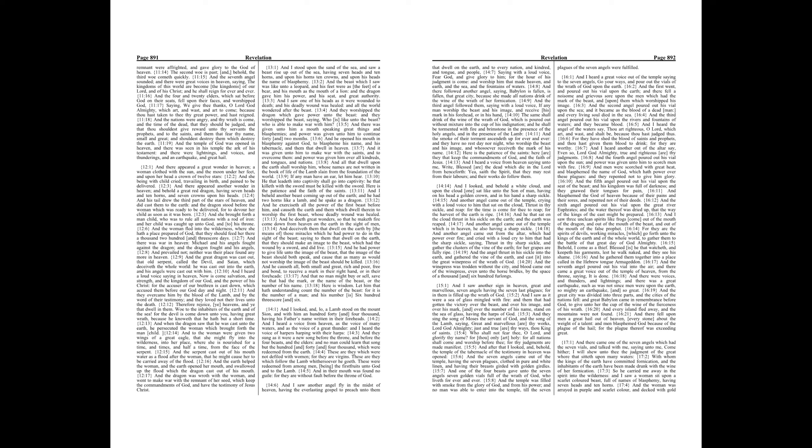And the third angel followed them, saying with a loud voice, If any man worship the beast and his image, and receive his mark in his forehead, or in his hand, the same shall drink of the wine of the wrath of God, which is poured out without mixture into the cup of his indignation. And he shall be tormented with fire and brimstone in the presence of the holy angels, and in the presence of the Lamb. And the smoke of their torment ascendeth up for ever and ever, and they have no rest, day nor night, who worship the beast in his image, and whosoever receiveth the mark of his name.